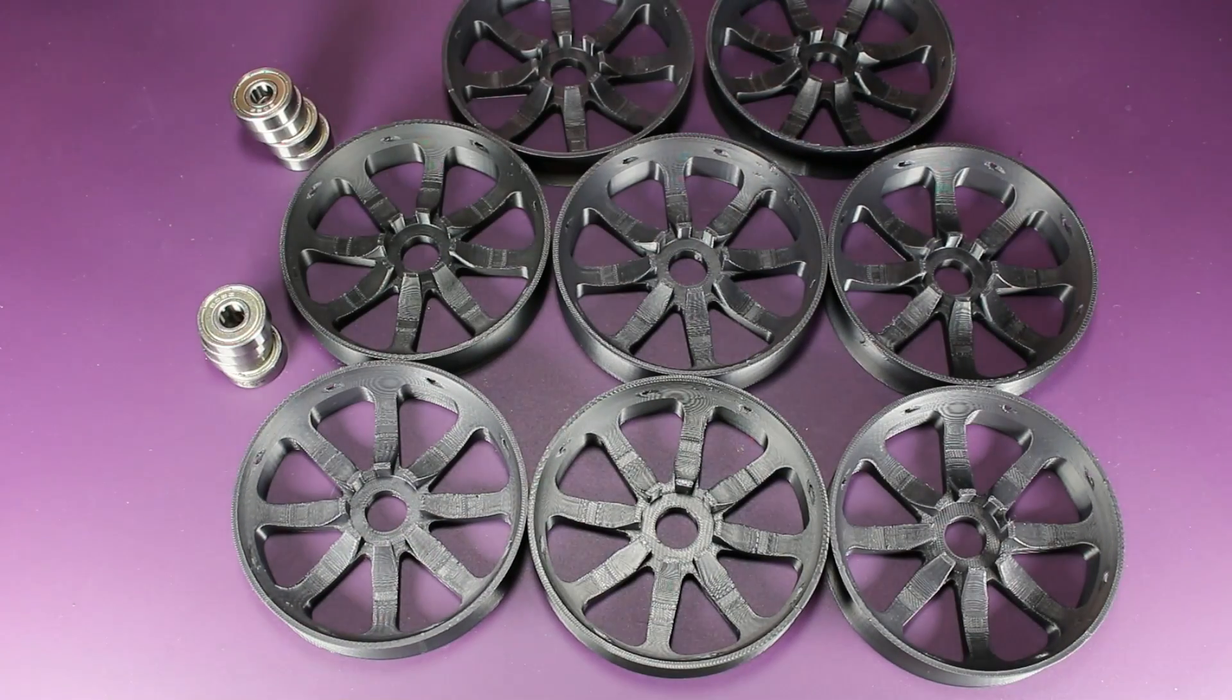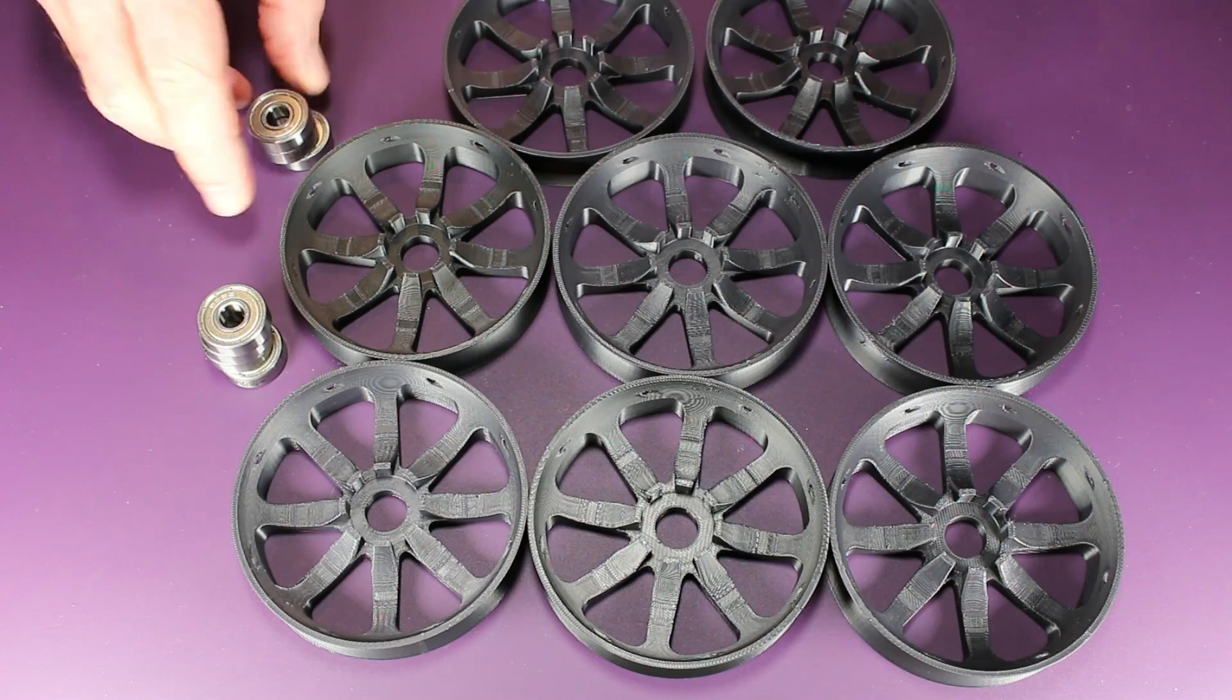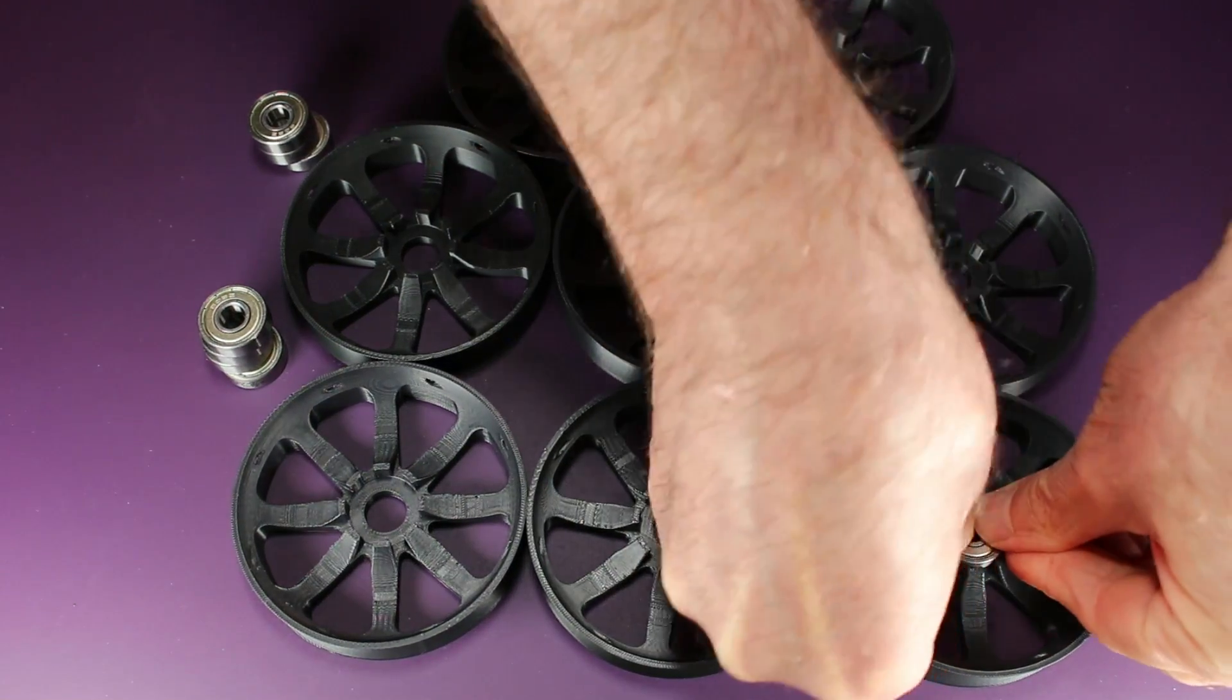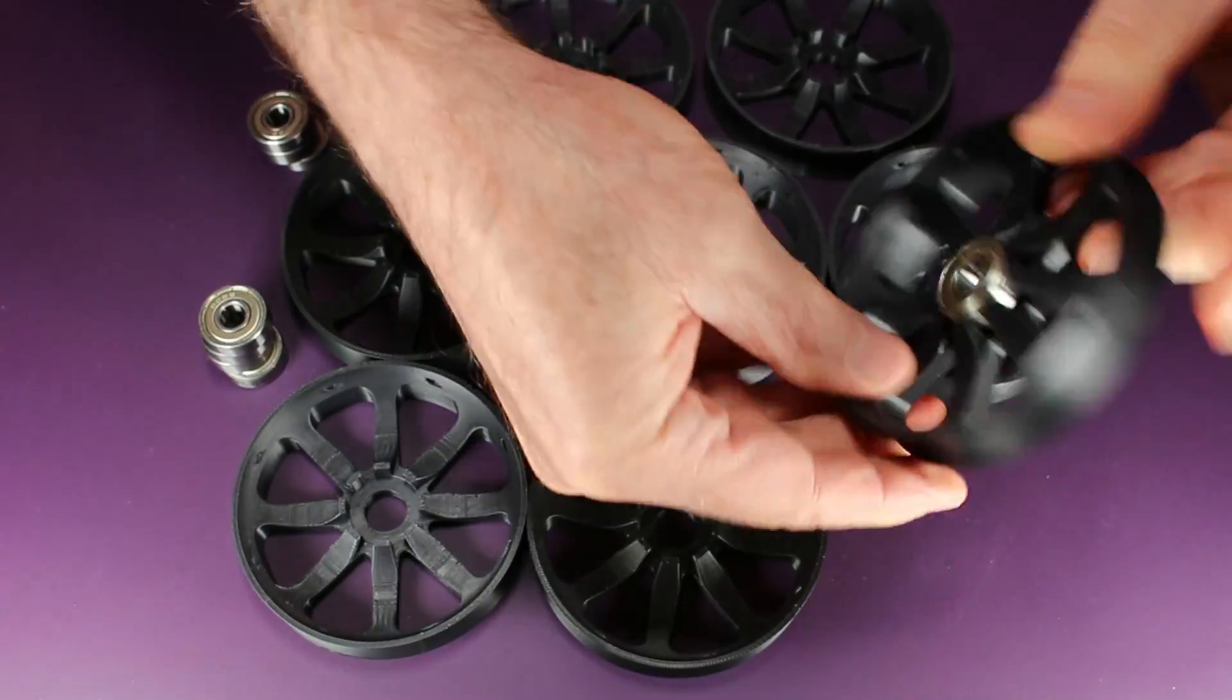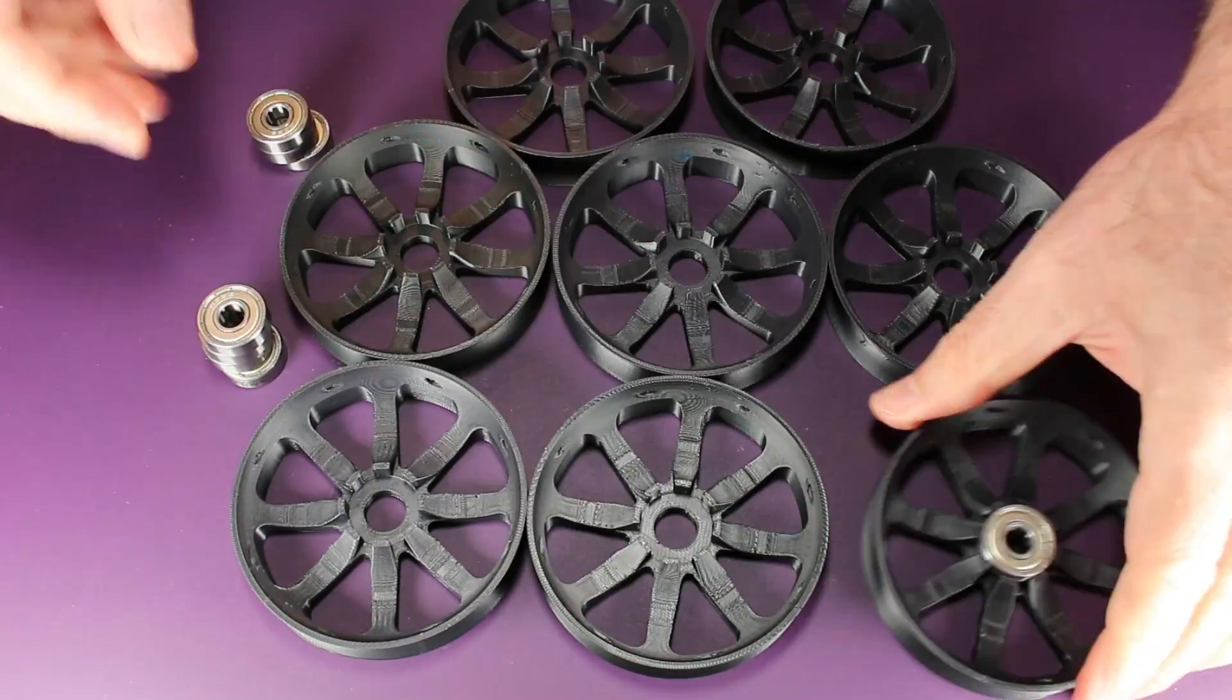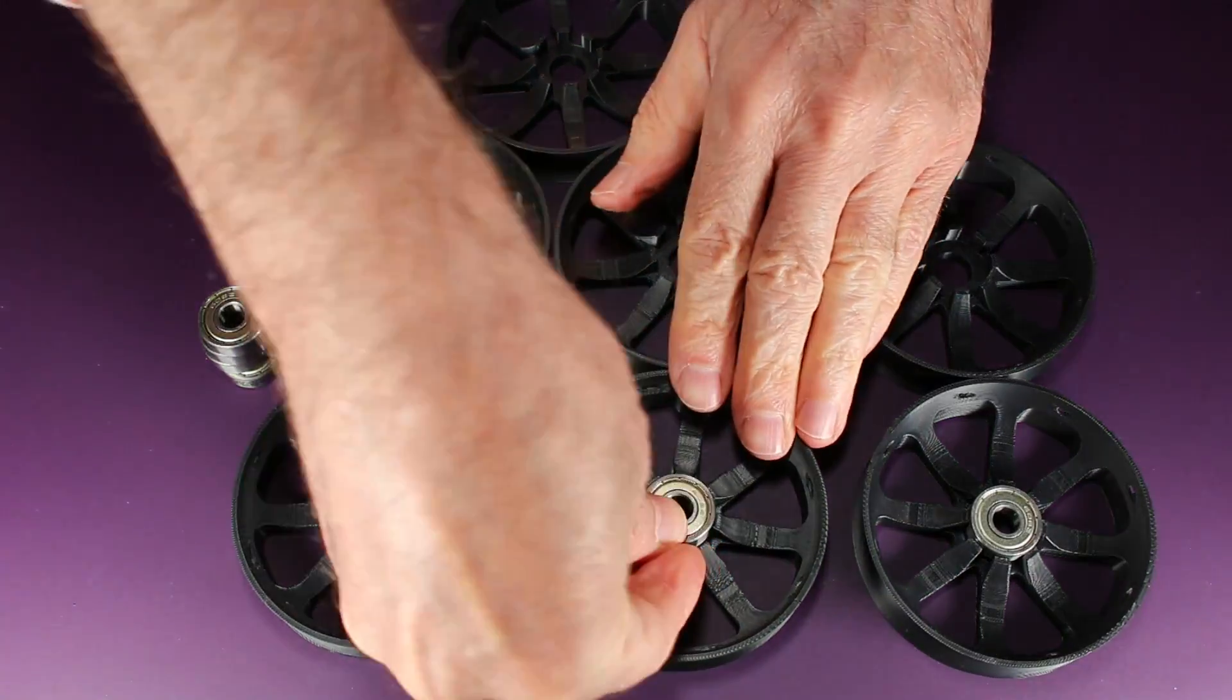Next, we prep the buffer wheels with the bearings. These should simply insert in—they might require a little bit of persuasion, but you do want to make sure they're all the way in.